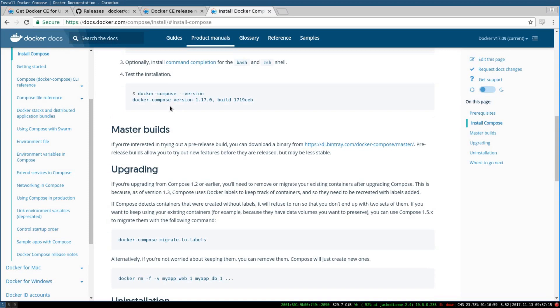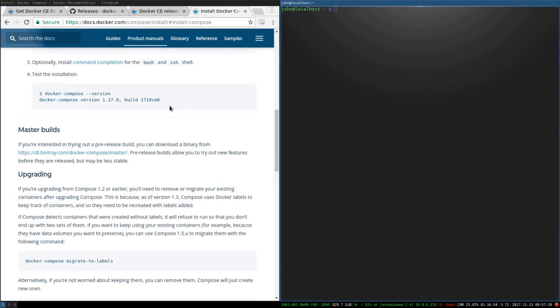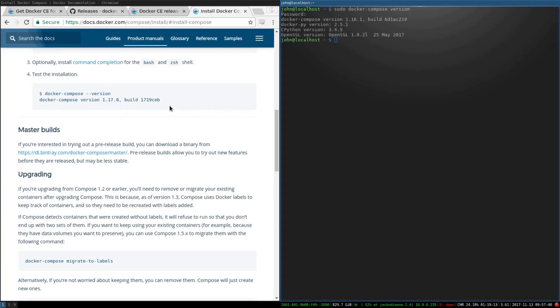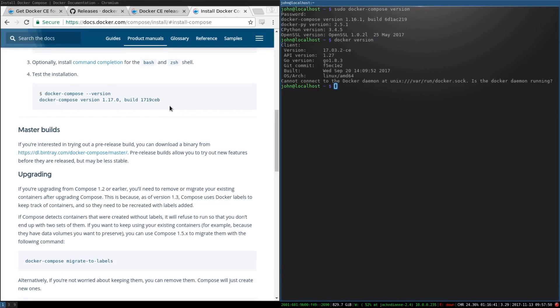You may not need sudo and you may need to add your user to the docker group. Okay, so I've got 1.16.1 - that's close enough. Then docker version and make sure you have a recent version of Docker.